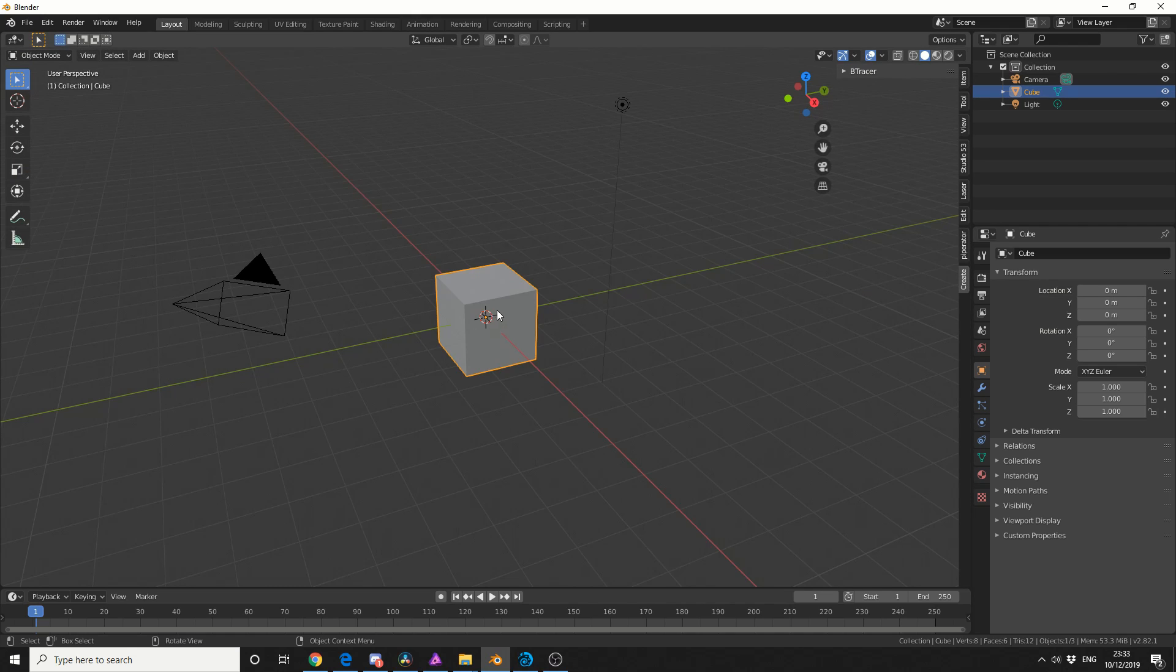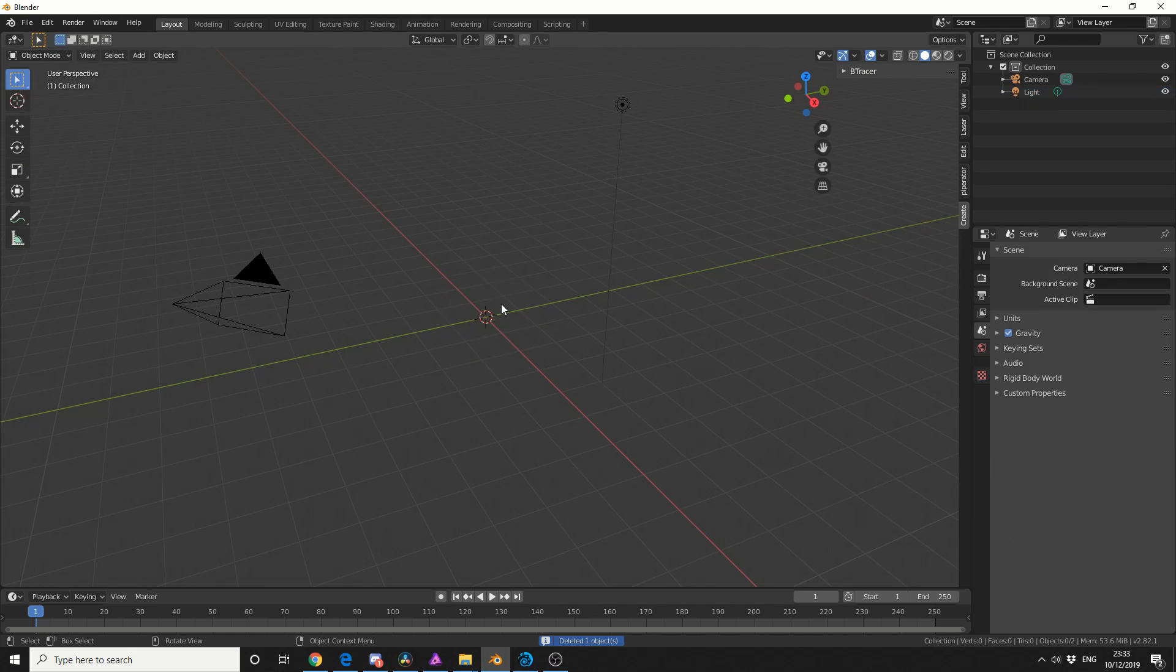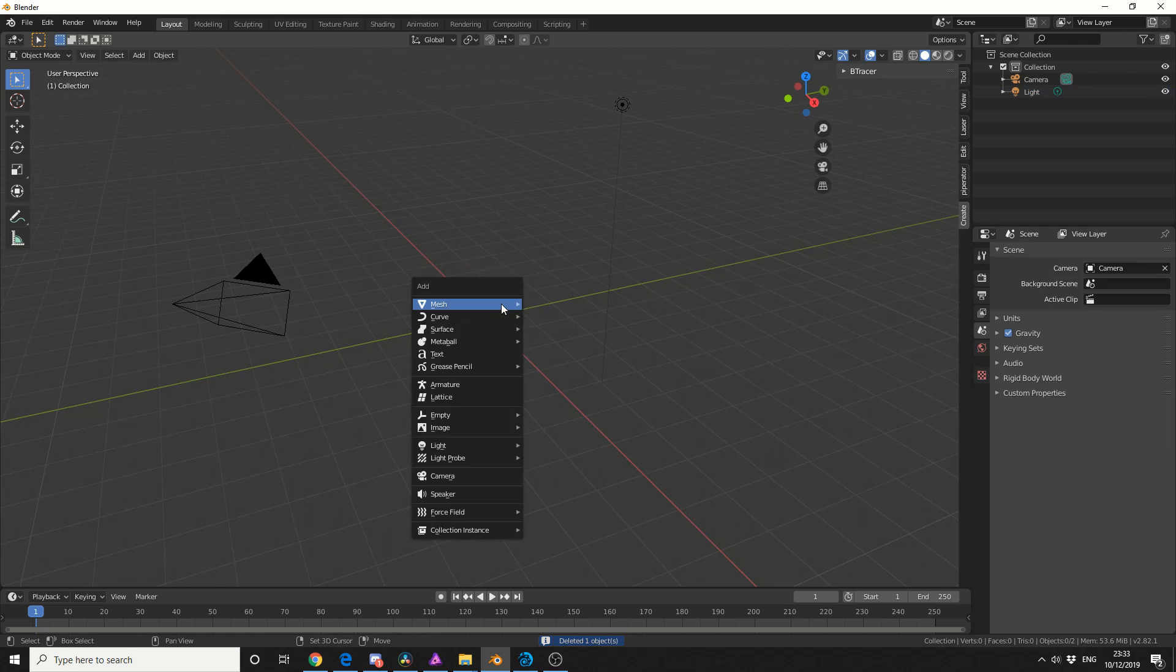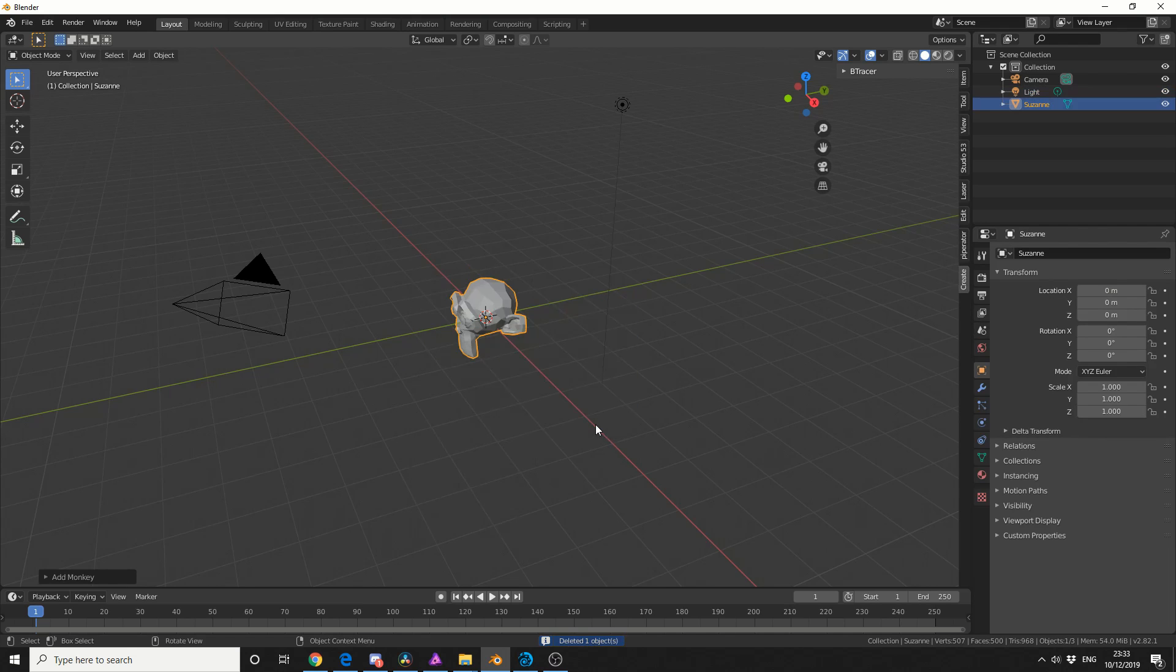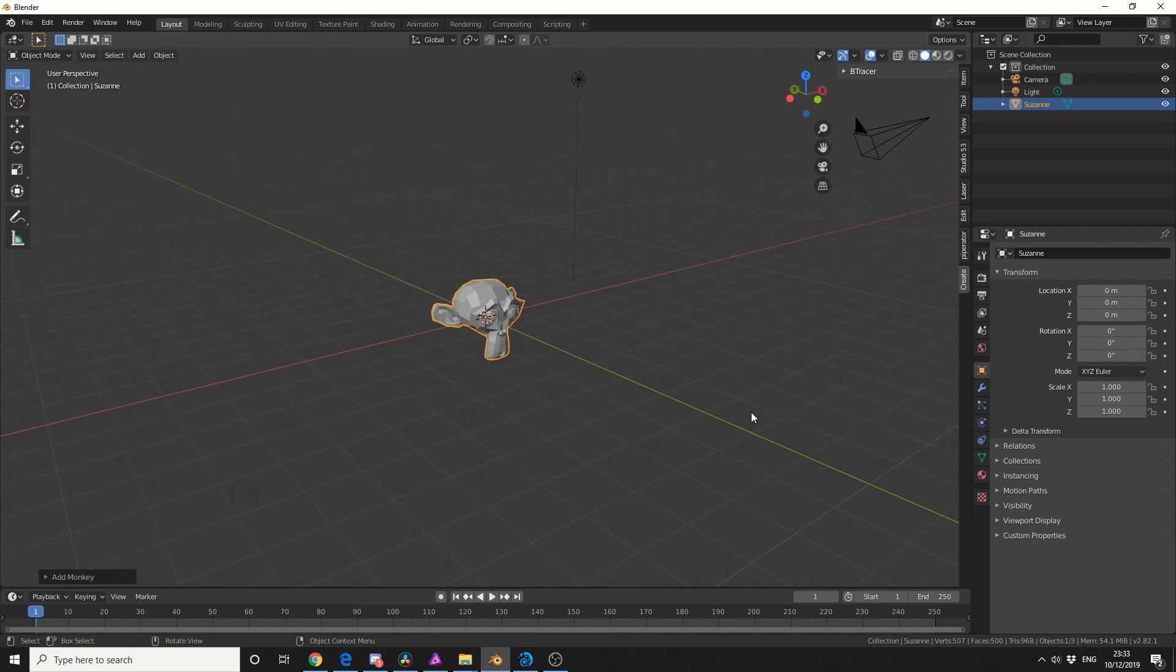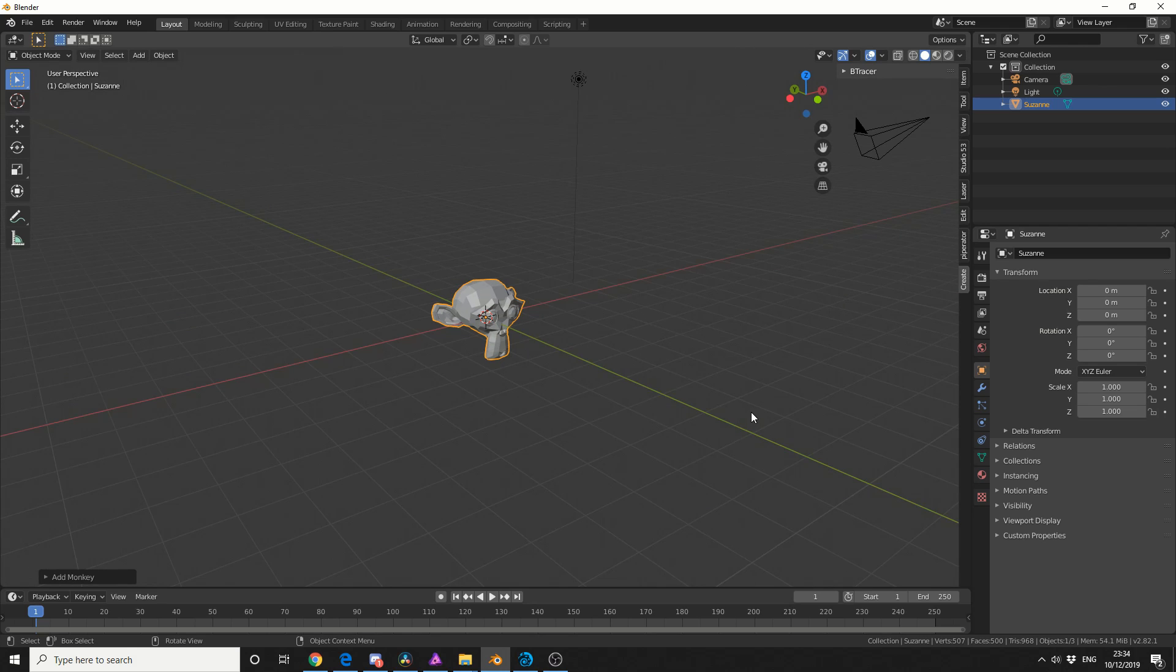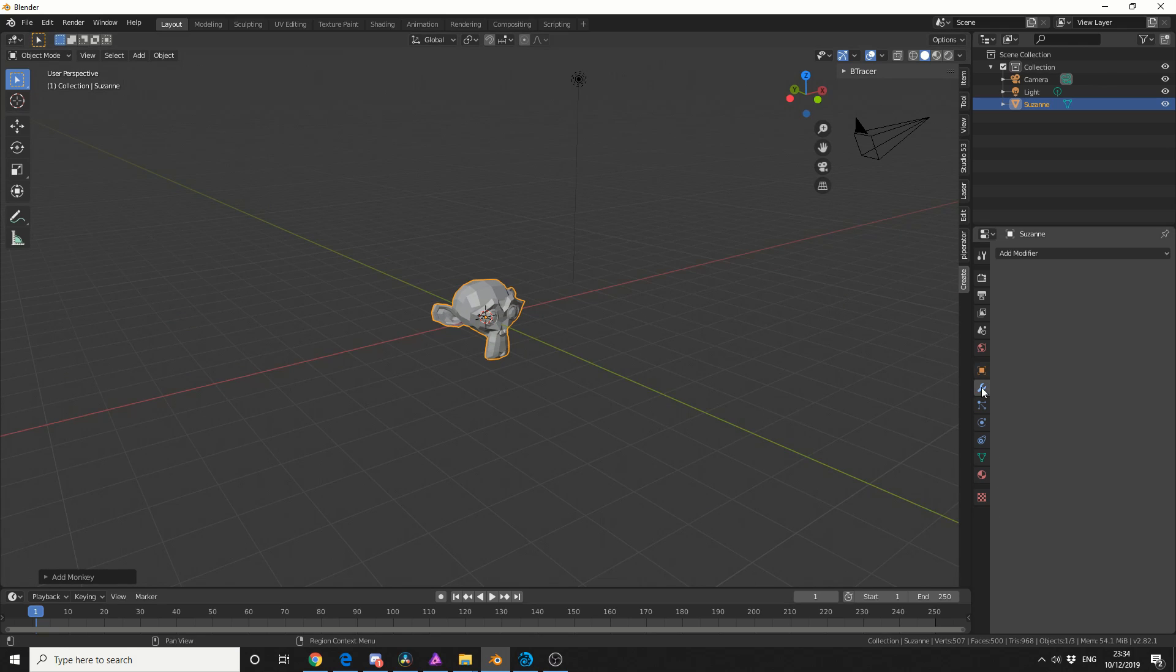So in traditional fashion, let's delete this cube, let's do a Shift A and we'll add in a monkey for demonstration purposes. Now Btracer essentially uses the underlying topology and it uses the edges to actually trace across. The best way I can describe it is a wireframe modifier on steroids.